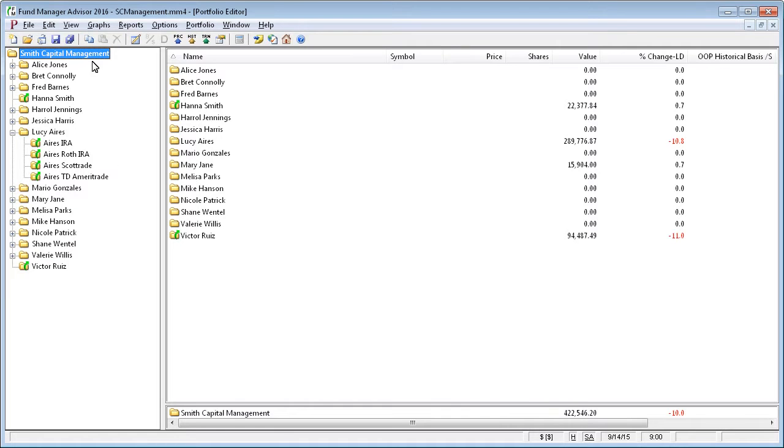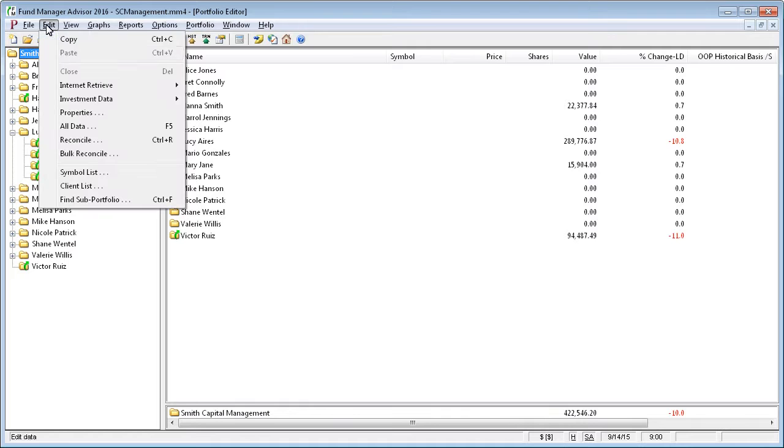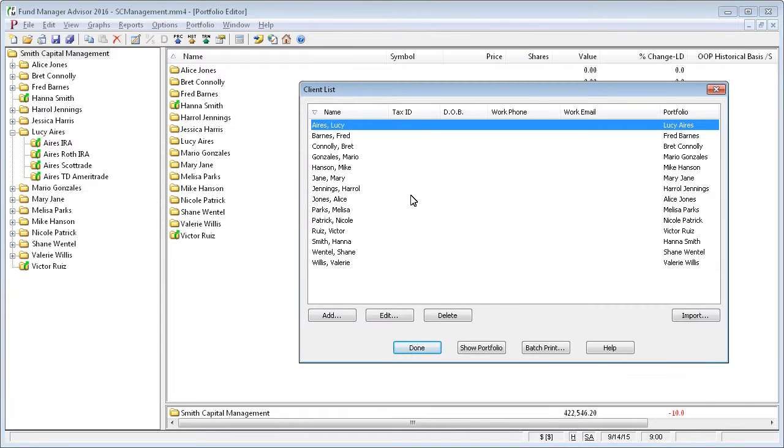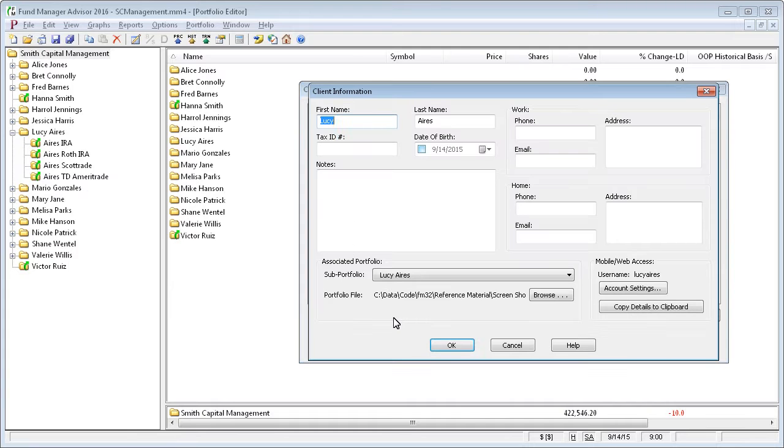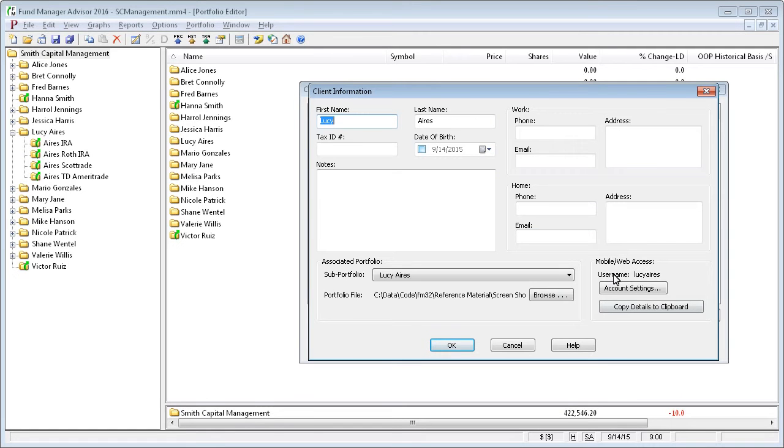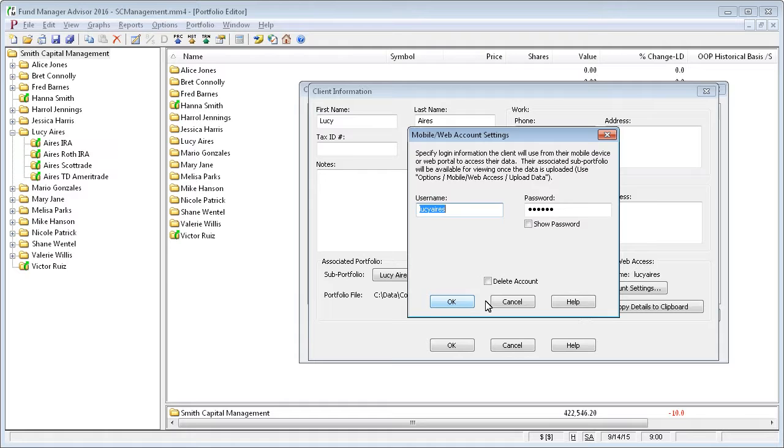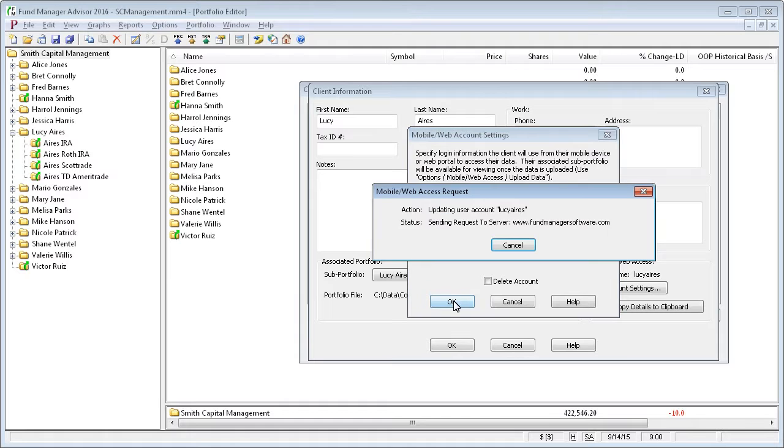To create an account for a client, go to the Edit menu and go to Client List. Edit the properties of a particular client. You'll see in the lower right corner of the Client Information dialog box, this section for mobile and web access. Click on Account Settings, and you can create a username and password. Obviously, you'd want to create a unique username and password for each one of your clients.